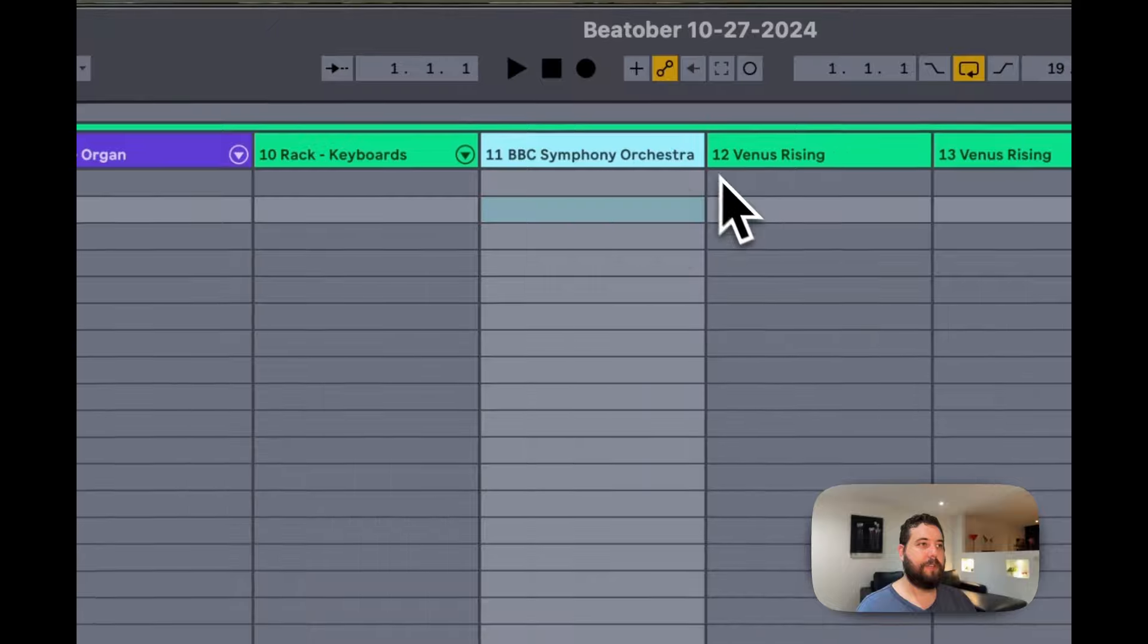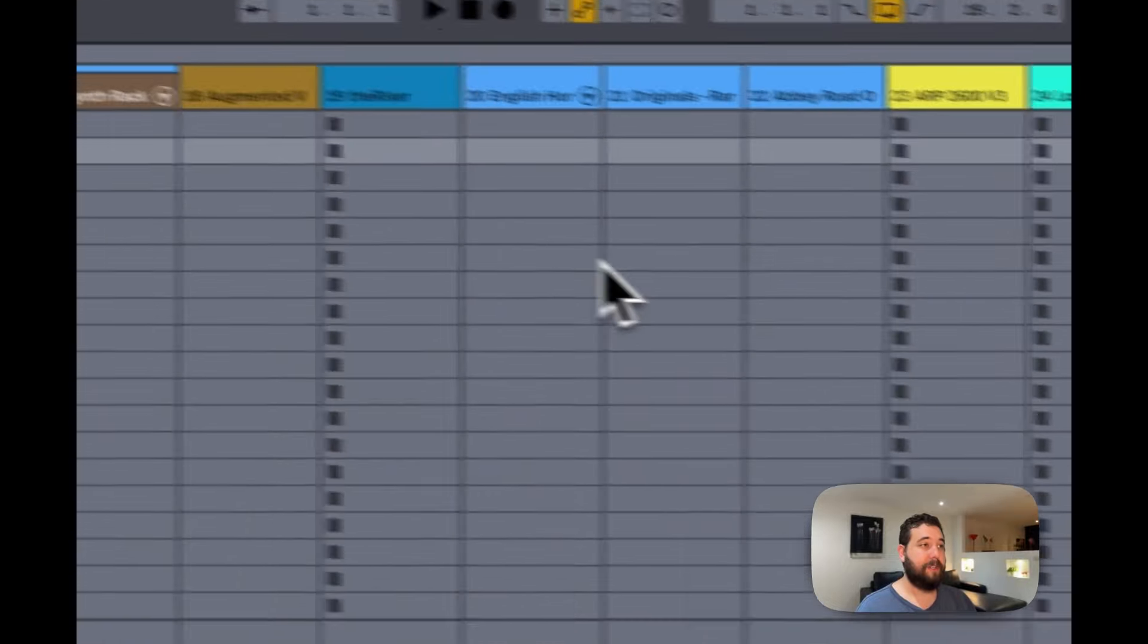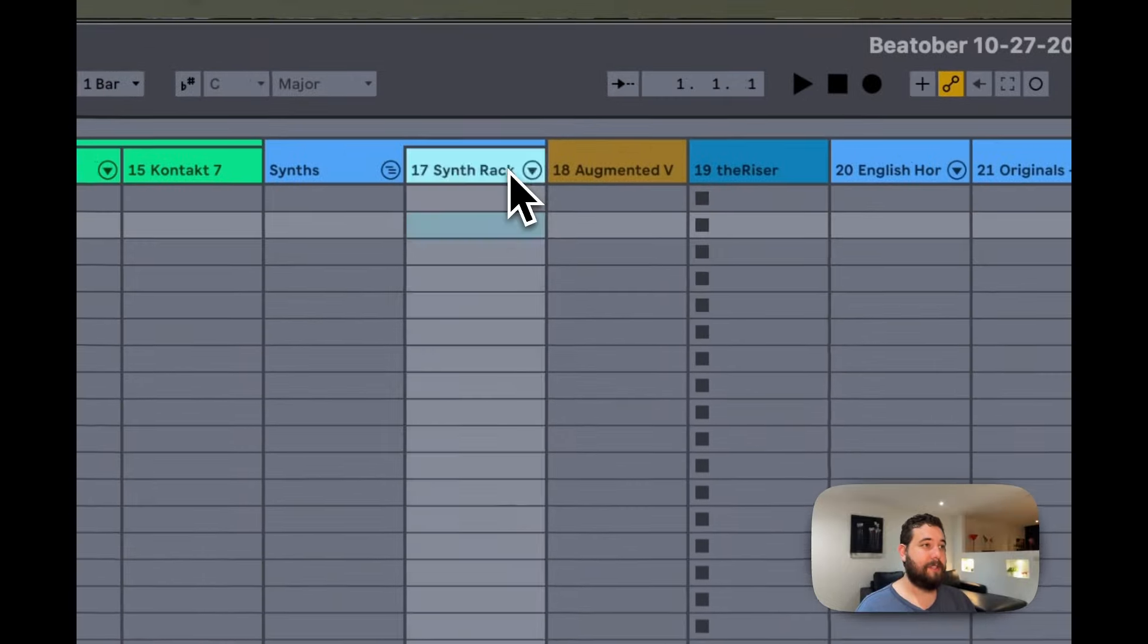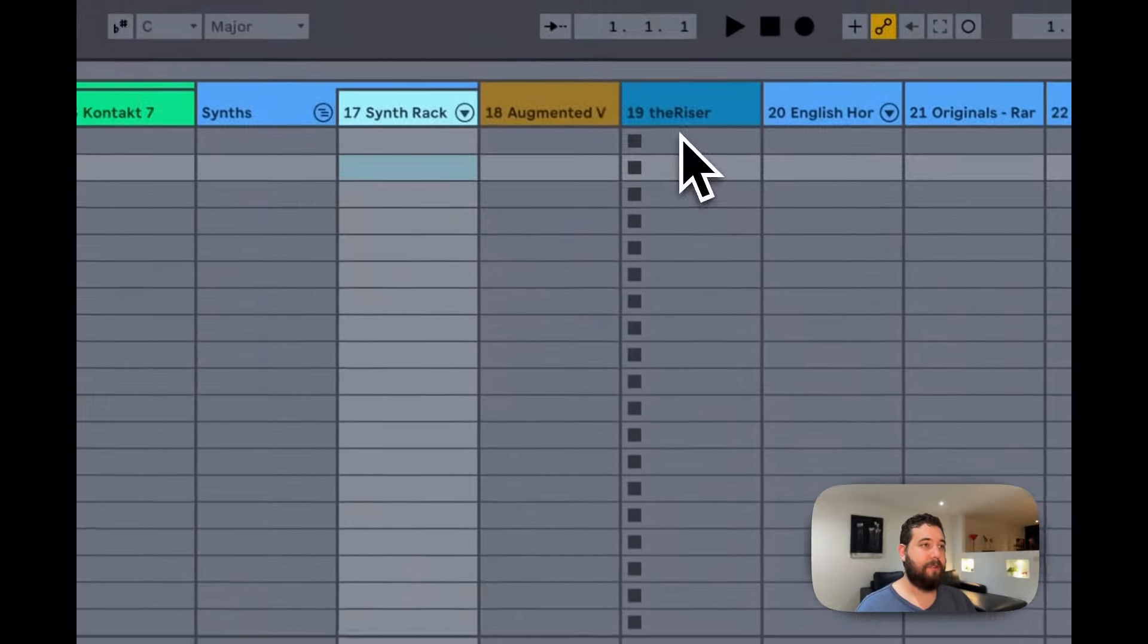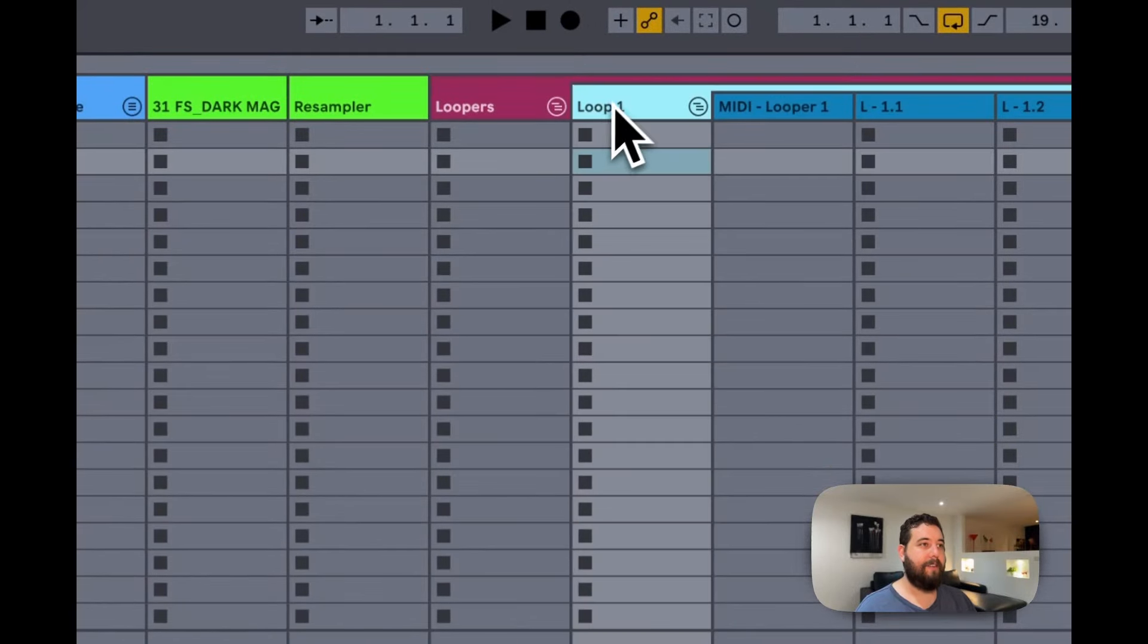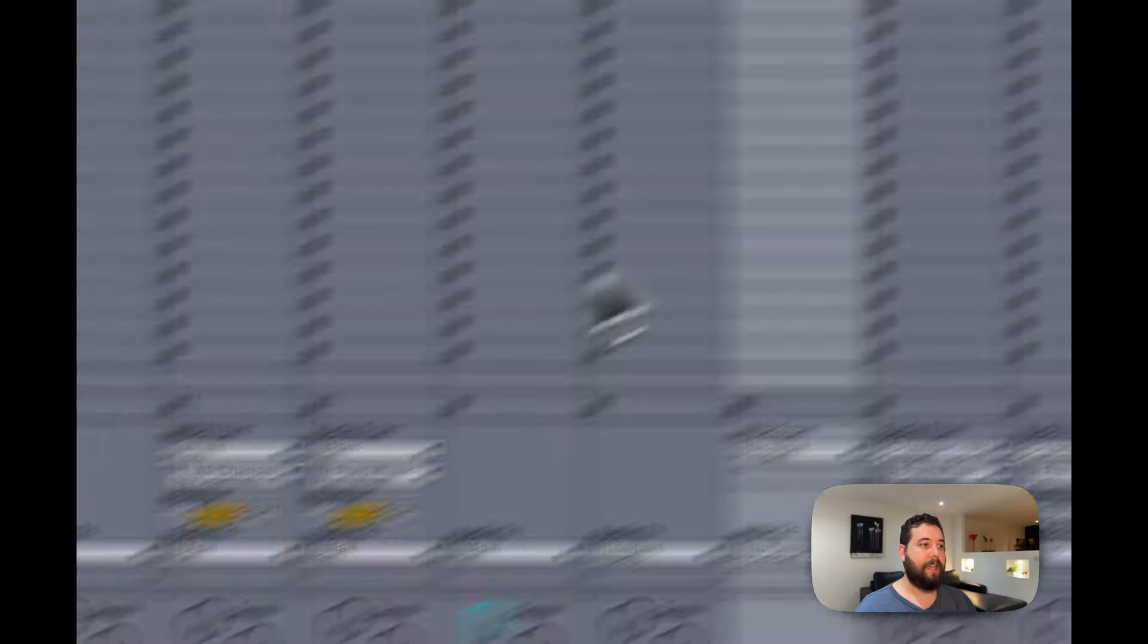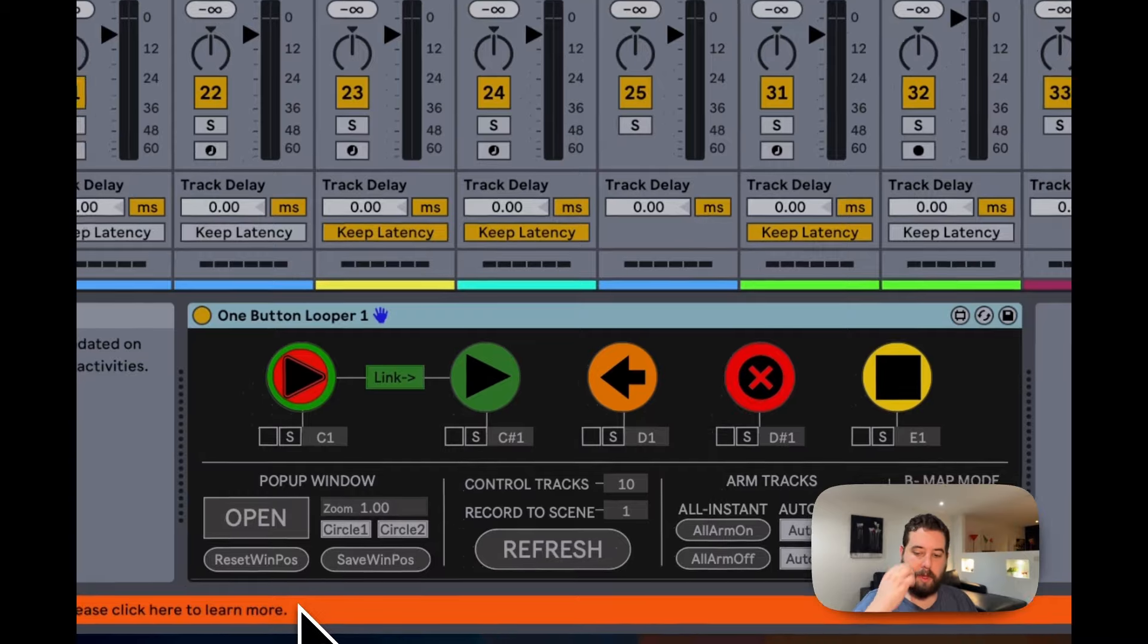Keyboards, and then some other instruments, synths. I have a synth rack of synths that I like to use, a bunch of different instruments. And then I have my live looping setup.